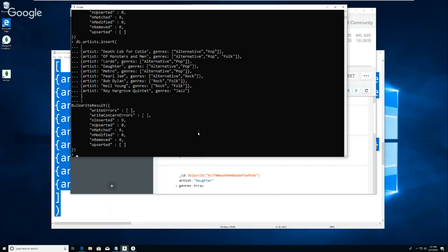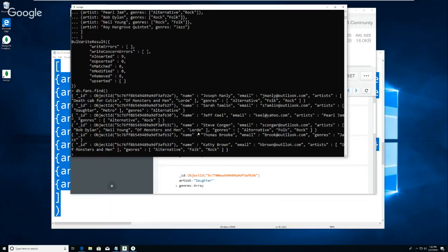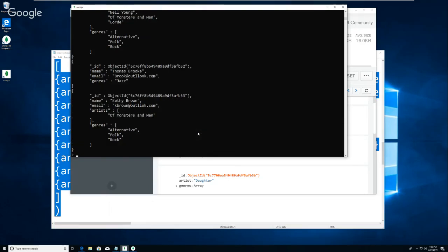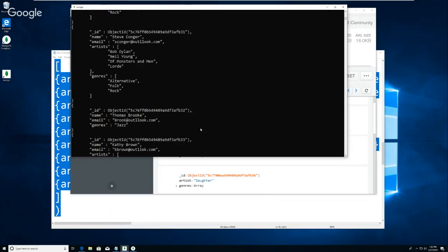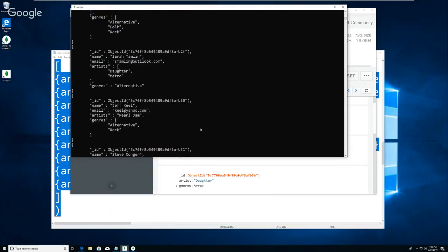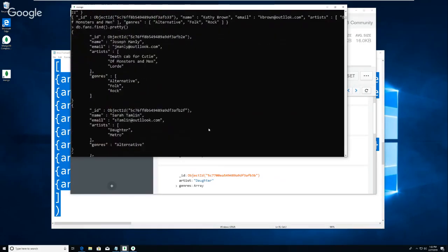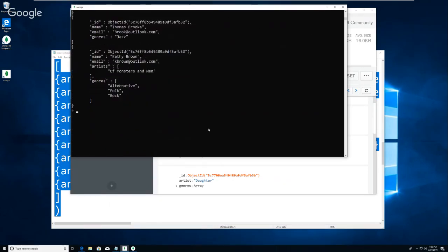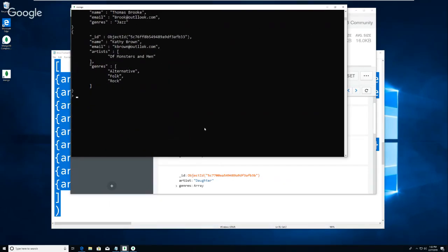If I go to 'DB dot fans dot find' that will give me all the fans, and again if I want to do it dot pretty it will give them to me looking a little bit more like JSON. So let's do a few queries of the data that we've got and then we'll look at the different ways of organizing it.